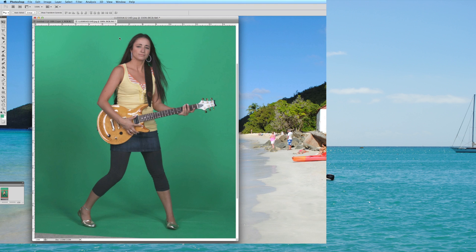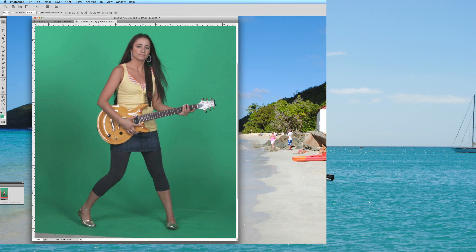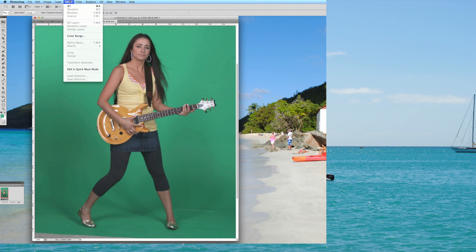But it's very simple. So the first thing you'll do after you've opened the image, and as you can see here I've got this model photographed in front of a green screen, you'll go to select menu from the top, then you'll go to color range.